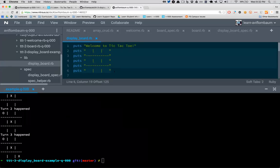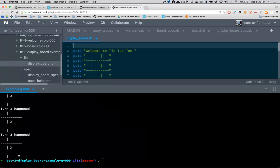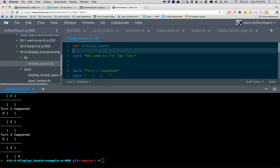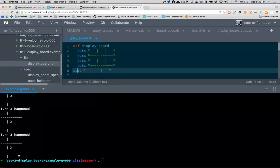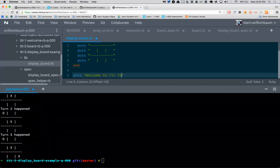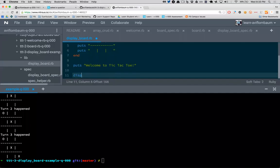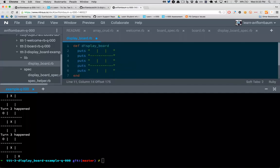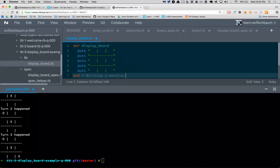If variables store data, how do we store the idea of printing the board? How can I build something where every time I want to do the same thing I can just say 'yes' — exactly, methods. Methods are a way to encapsulate or remember how to do something. I can build a method called display_board, and every single time I use the word display_board in my program it prints out the board characters.